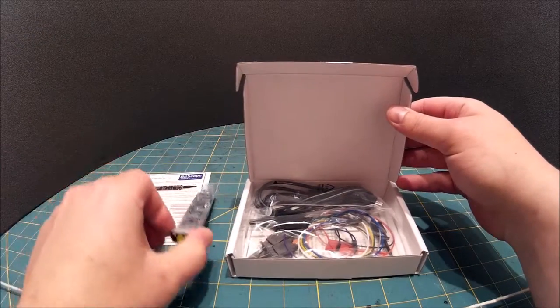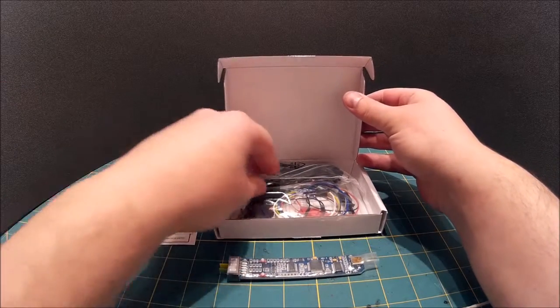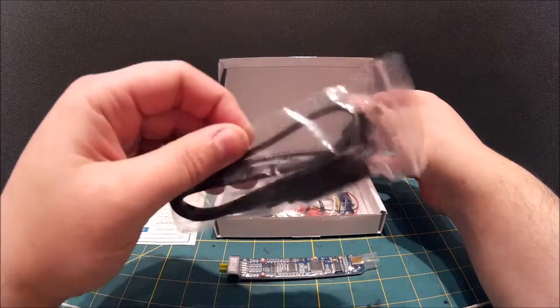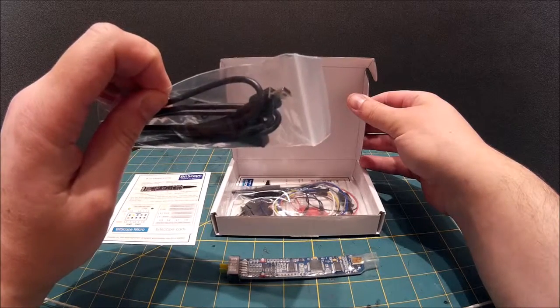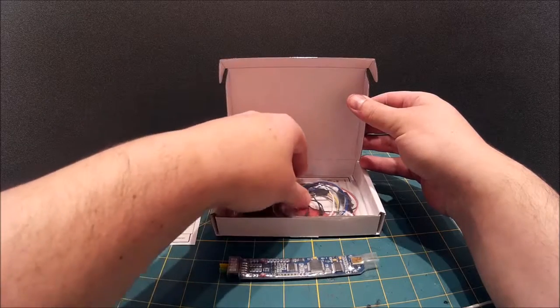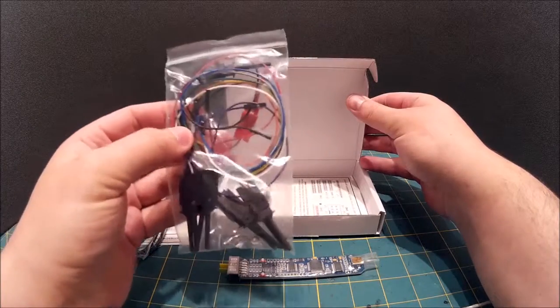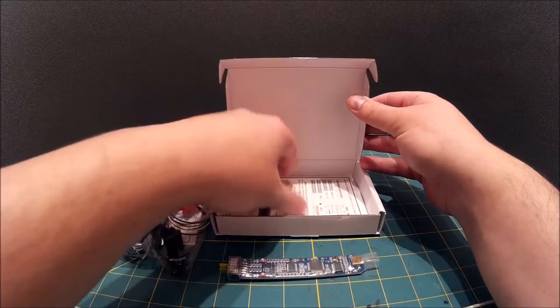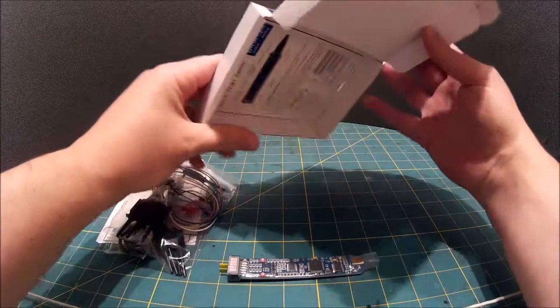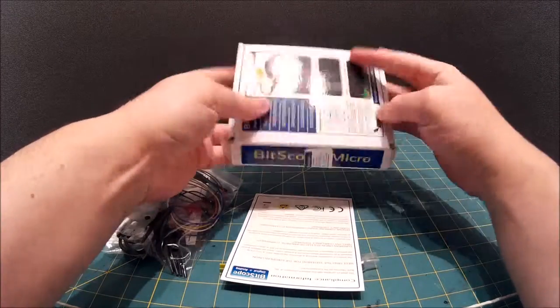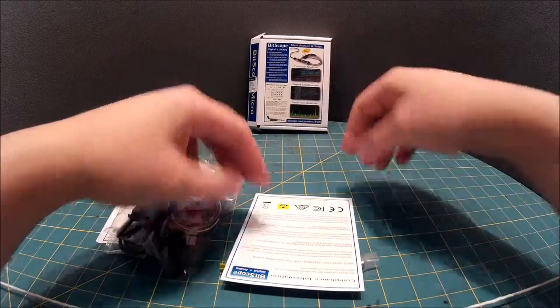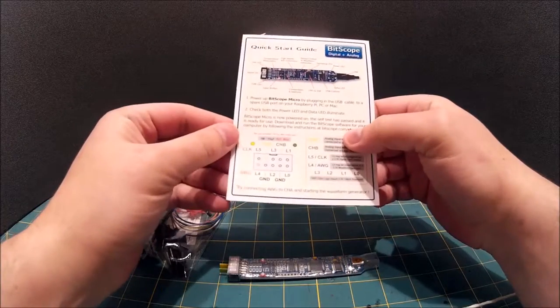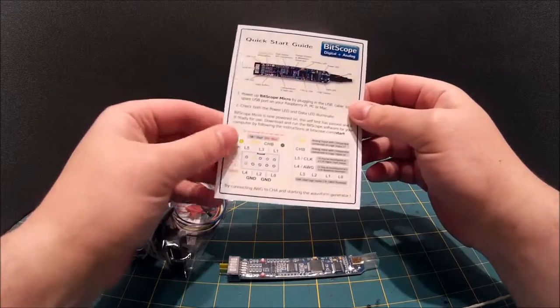You have a USB cable with the standard USB connector. You have a set of connection leads and you have another English quick start guide card.